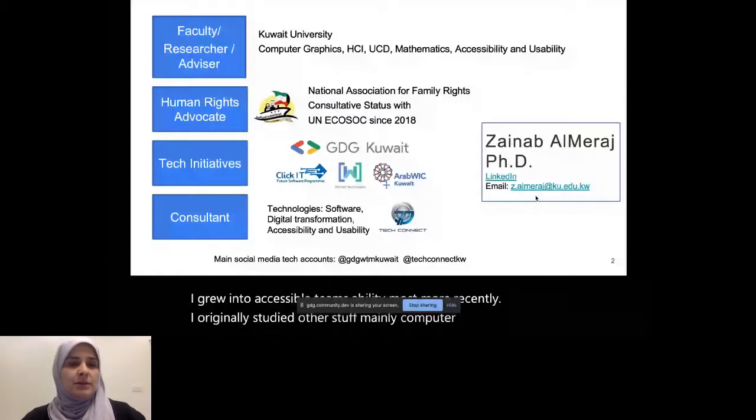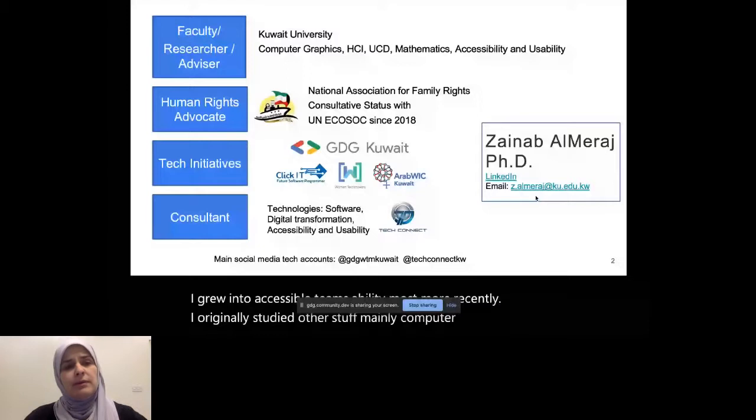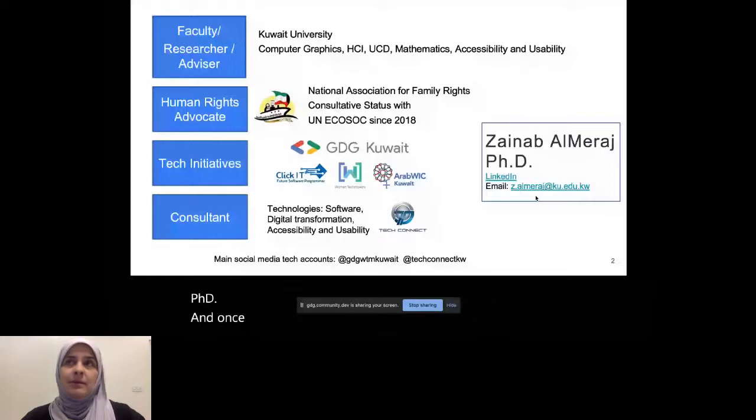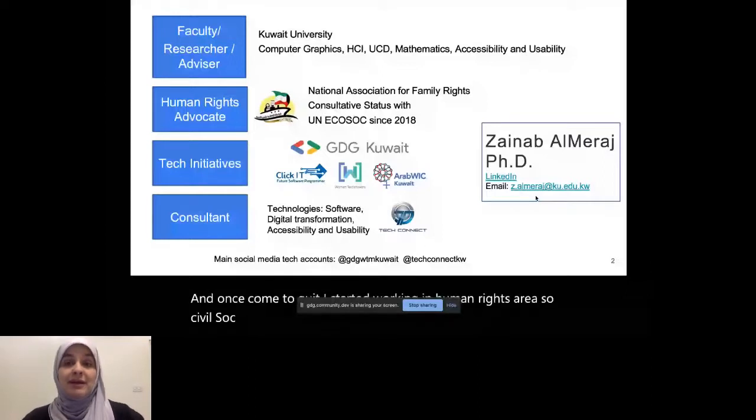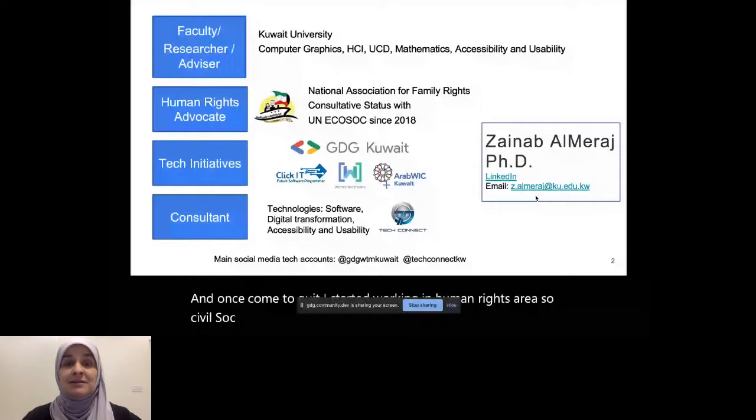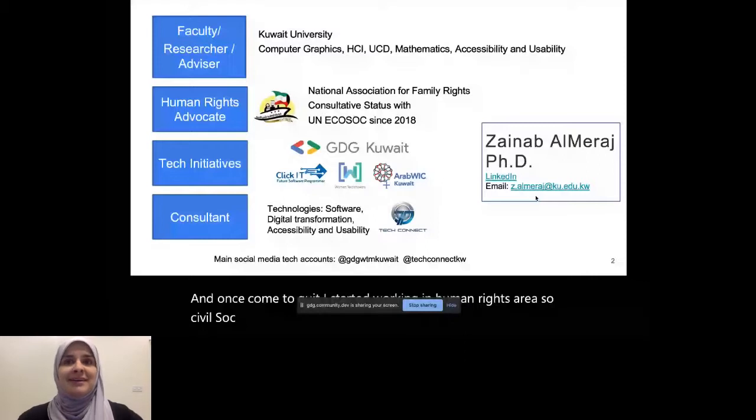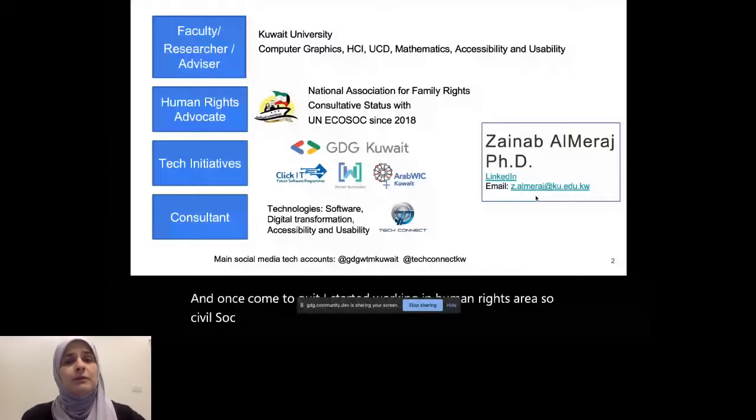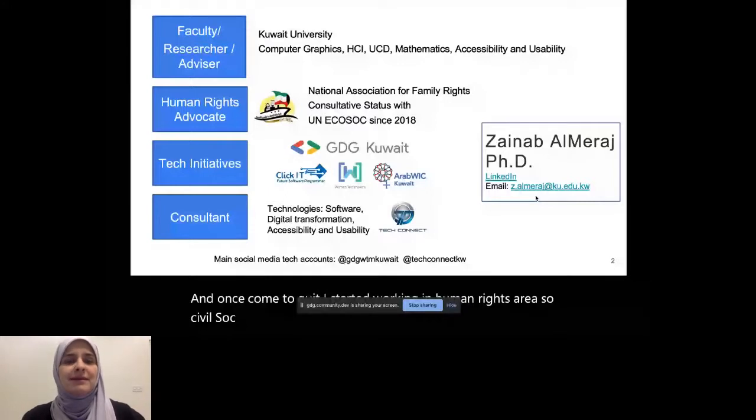Once coming to Kuwait, I started working in the human rights area, so civil society, and that's where my passion for accessibility began. So I surveyed people with disability here in Kuwait, and I came to know more about how difficult their experiences are online, and that made me feel like I need to make a change. So Leto Aravind just said he wants to make a change or a good move for humanity, and I think some of us are driven that way, and I'm glad I'm in that space too.